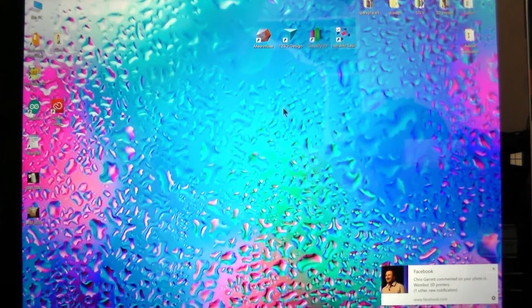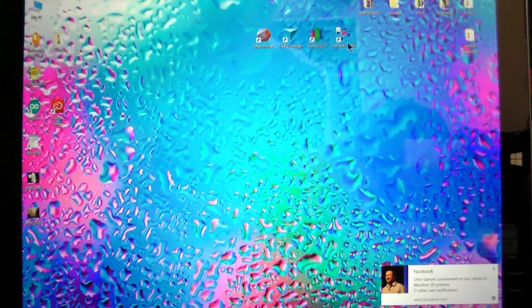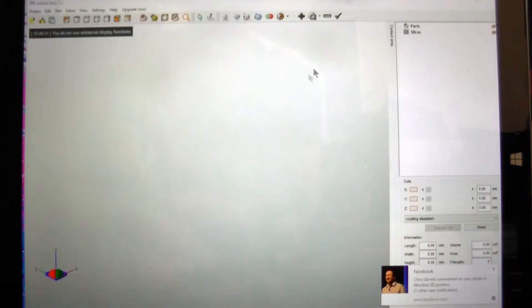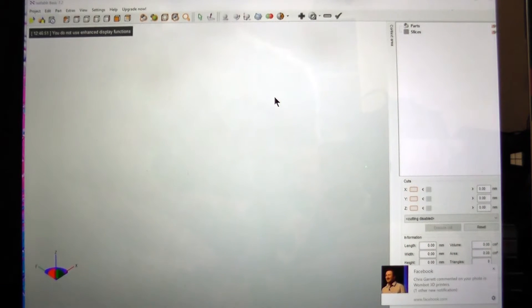So what I'm using is NetFab Basic and it's free off the internet. I'll put the link in the description.